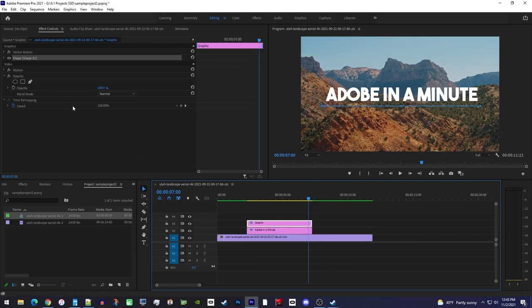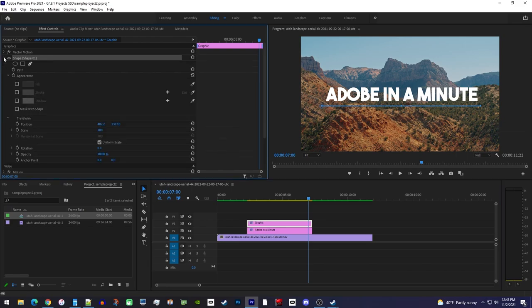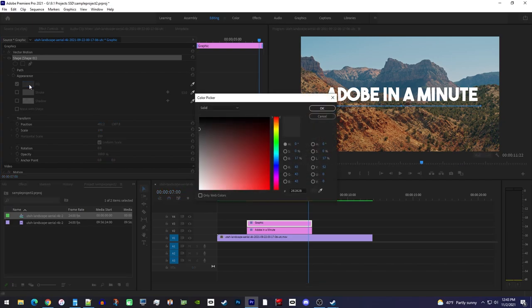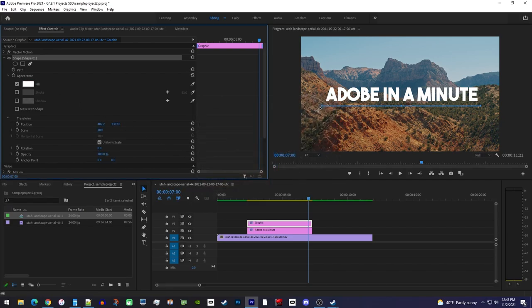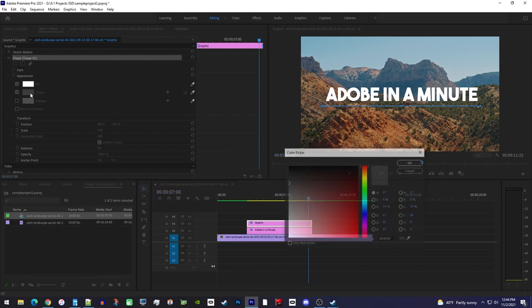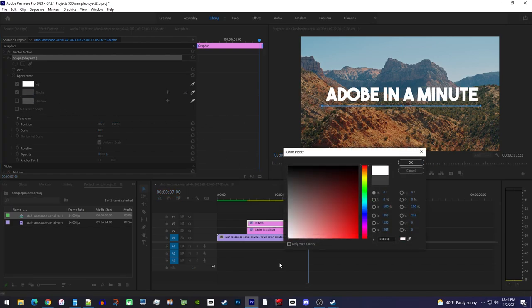Now let's head over to effect controls and expand the shape. In here, make sure fill is checked and change it to the color you want for your line. I'll set mine as white. You'll want to check stroke as well and set that to the same color as your fill.